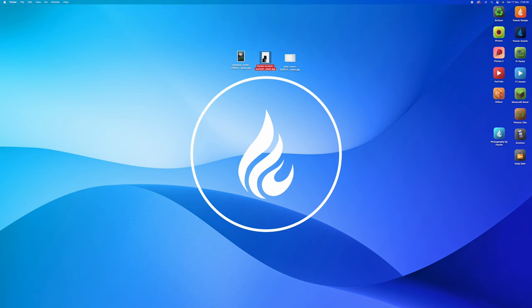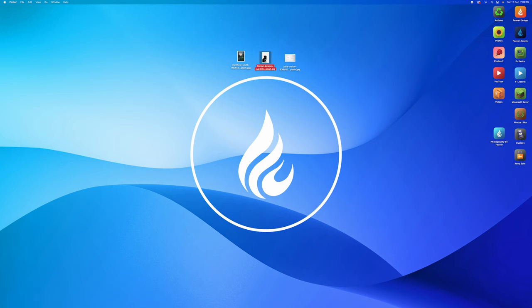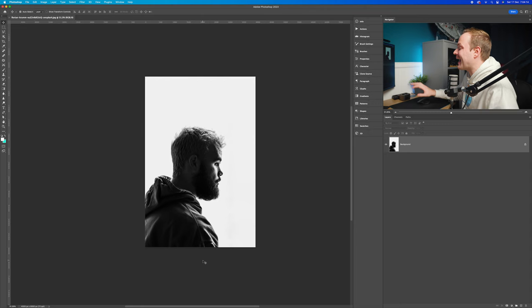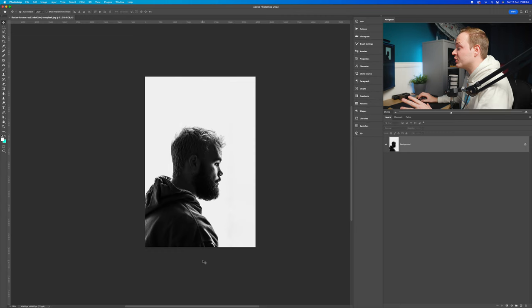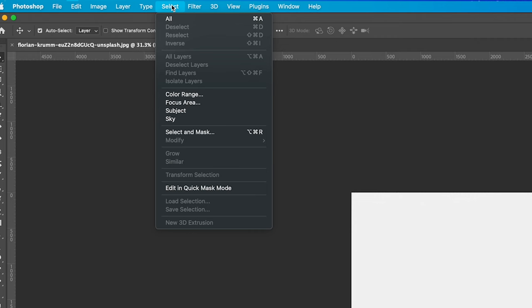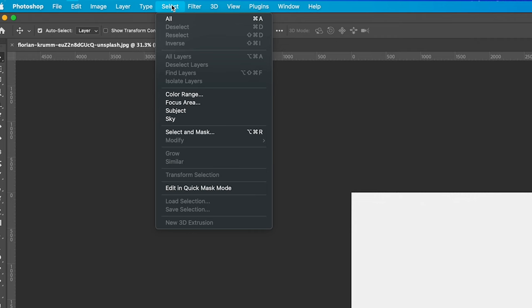Let's go ahead and open up our portrait photo first. What you want to do is create a selection of that person — we want to separate them from the foreground and background. The best way to do that is using the subject selection within Photoshop. Go up to Select and choose Select Subject, and Photoshop will do its thing and create a really good automatic selection for you.